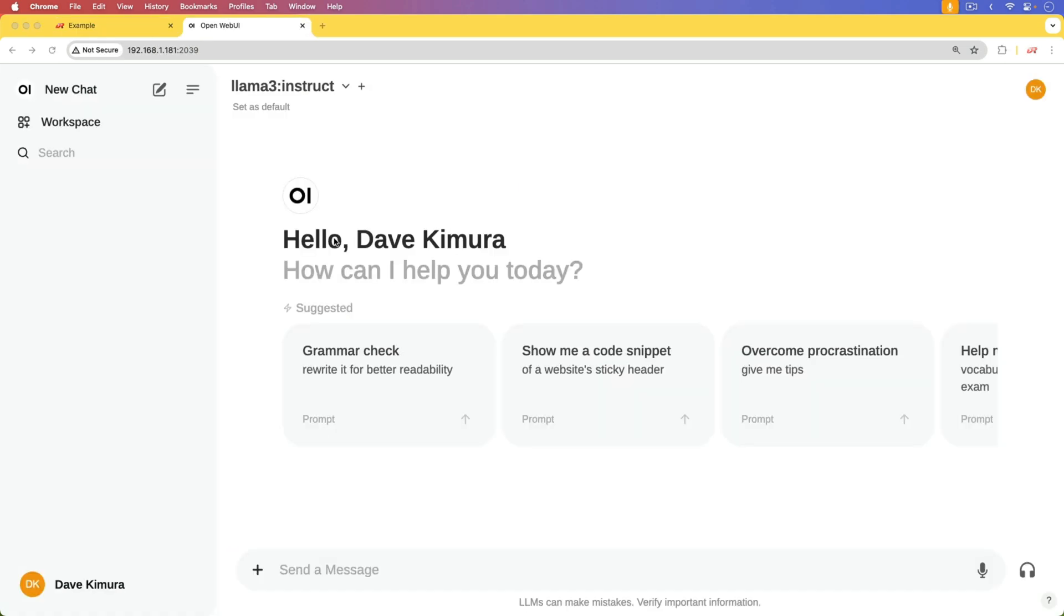We could use OpenAI because our approach for this is going to be using an OpenAI compatible interface. But in this case, I'm going to be using a product called OpenWebUI, which is a self-hosted solution.